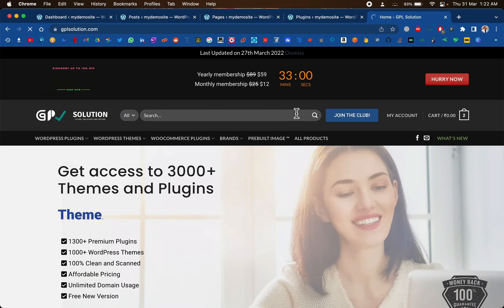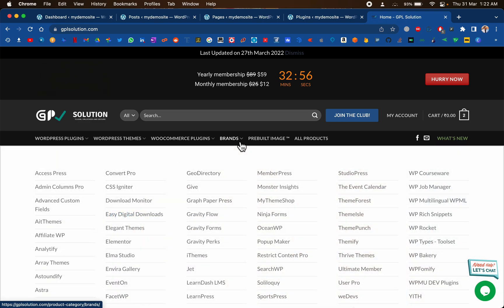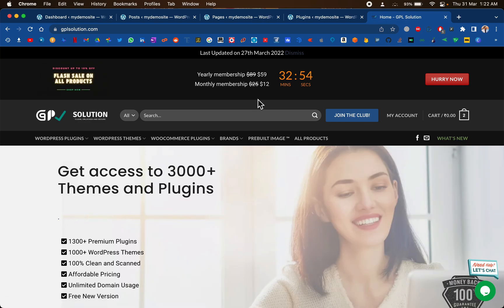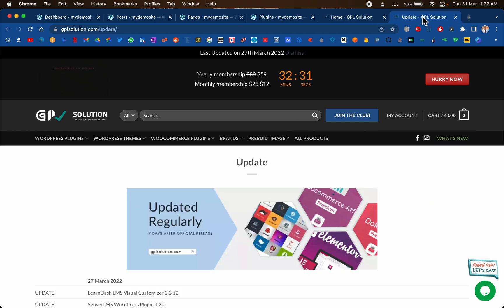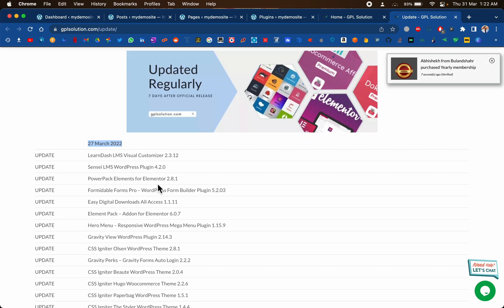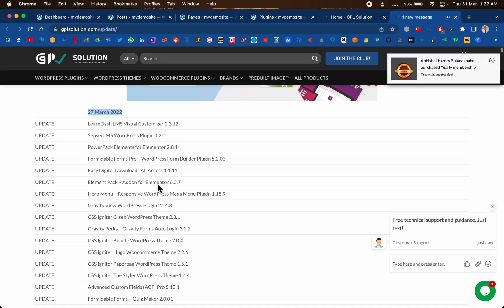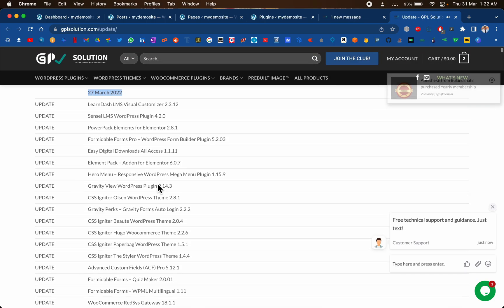The first step is to open gplsolution.com. This is one of my favorite sites for installing GPL themes and plugins. I have been using it for the past one year and have not faced any issue. The best thing about them is the updates — as you can see, they update themes and plugins pretty often. Today is 31st March and it was updated on 27th March.